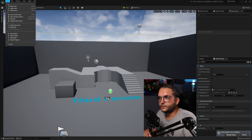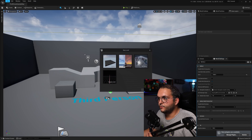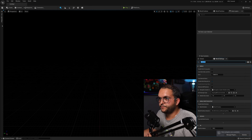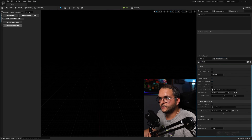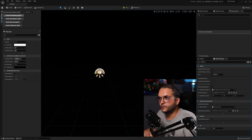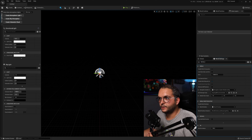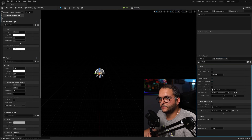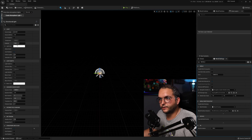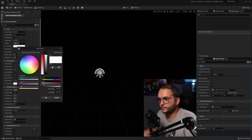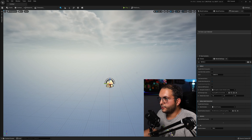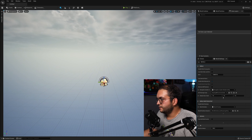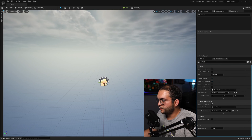Now we'll create a new empty level and light it like we have seen in our Lumen tutorial — I'll link that so you can learn how to light worlds from scratch. Our world is lit, and you can see our new world has World Partition enabled by default.